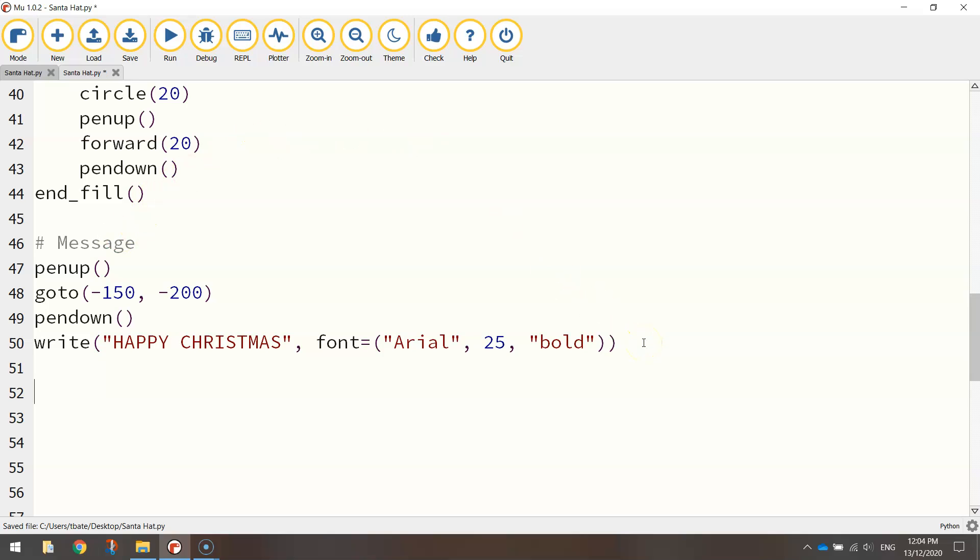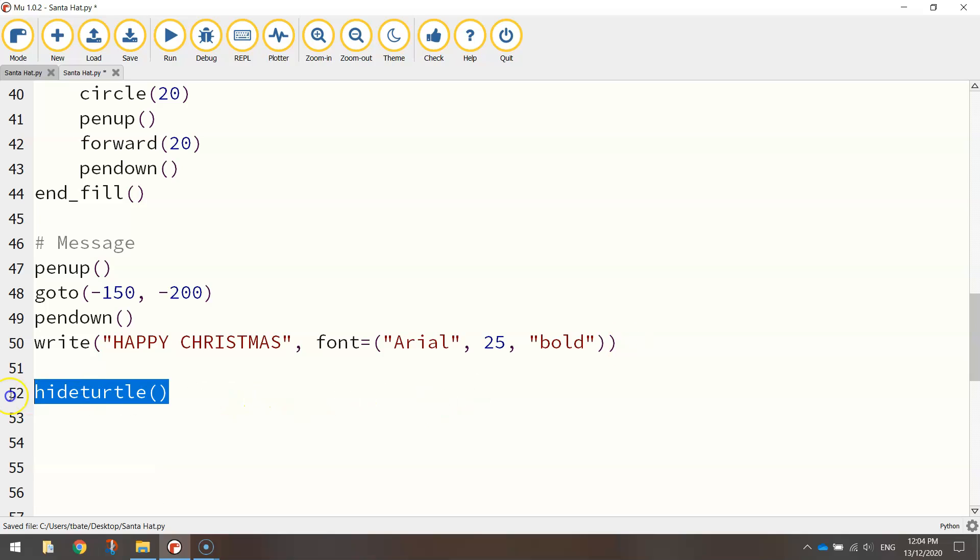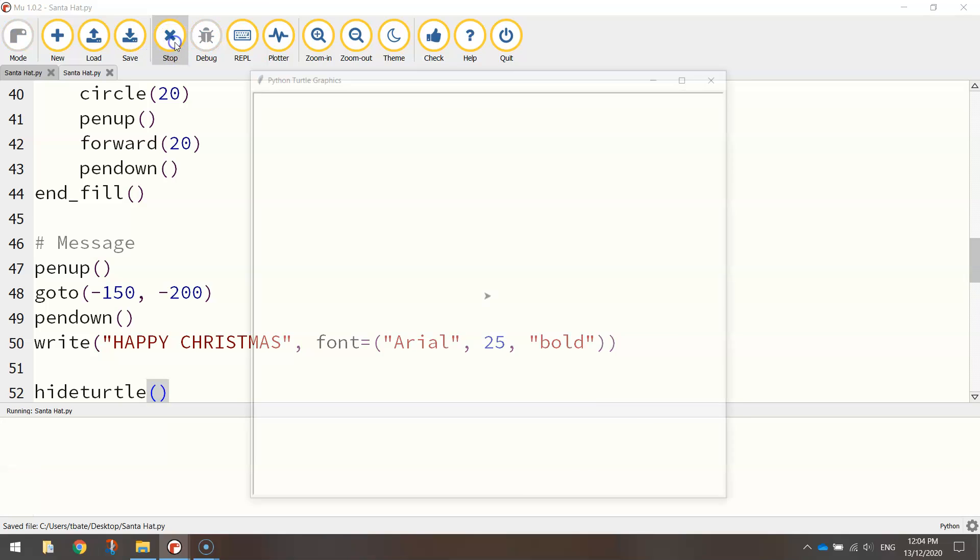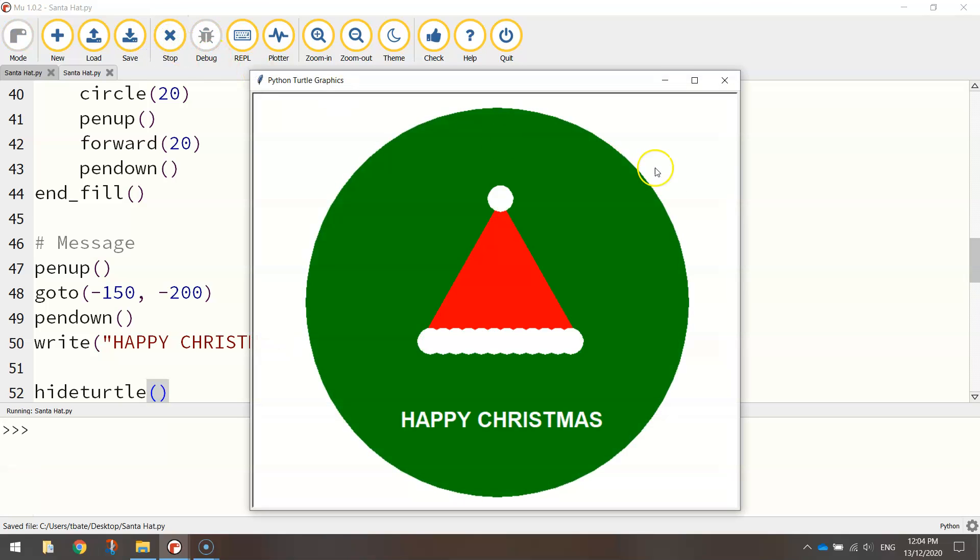And the final thing we want to do is just hide the turtle. So just call up that hide turtle function at the very end, which will make our little turtle that draws all the shapes disappear. And there you have it. That is the code to create a sender hat with a little message underneath it. See you in the next video.